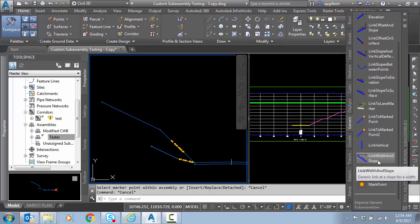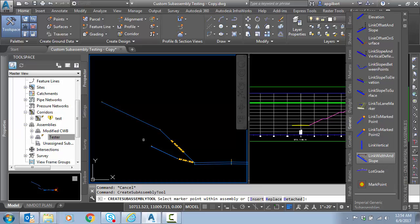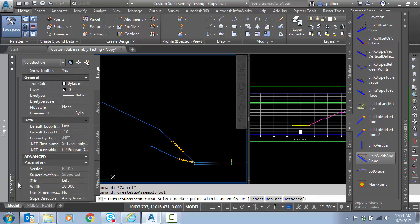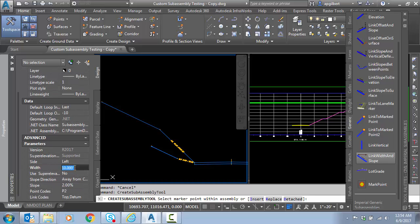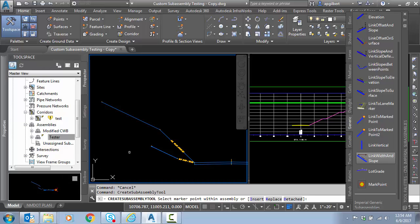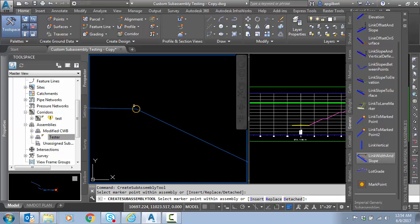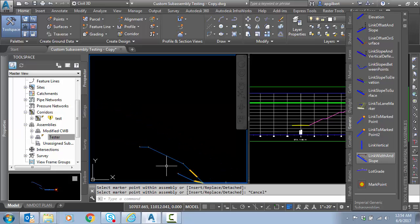Now we're going to do width and slope for my little bench. That's going to be a 5 foot bench, 2% is correct. So we'll place that, and we'll hit escape.